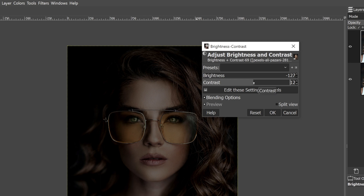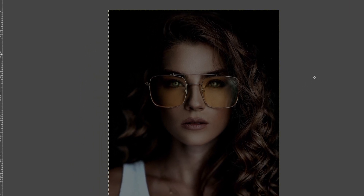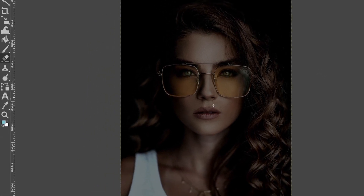We're going to transform this image from night to day and this is the first step in doing so. The next thing I want to do is dodging and burning.